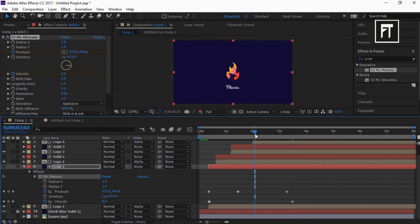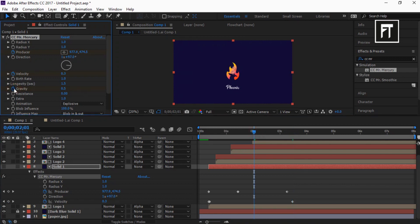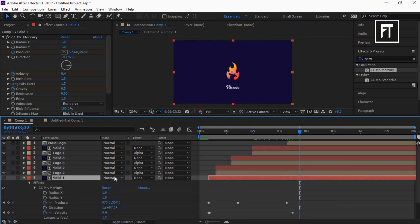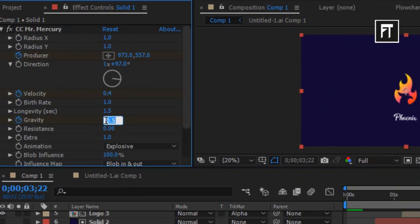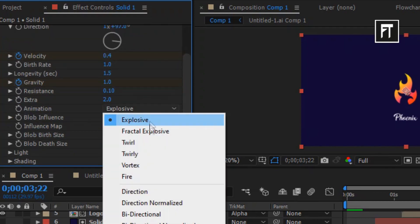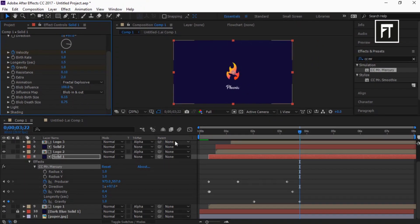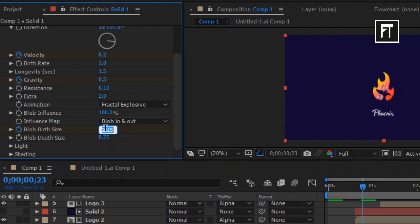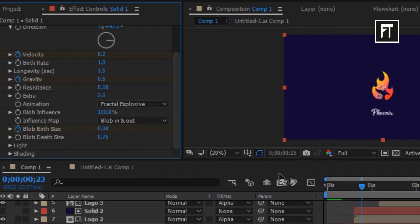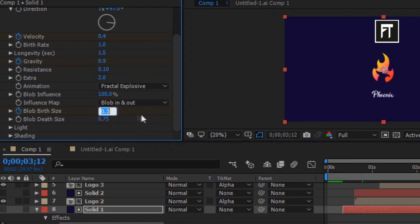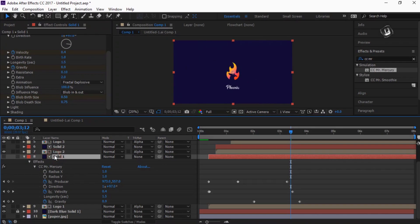Move the time indicator bar to 2:01 seconds and click on this stopwatch. Also move the time indicator bar to this time point and set its gravity to 1.0. Now set resistance to 0.10, extra to 2. Move the time indicator bar to 0:23 seconds, click on the stopwatch of Blob Birth Size, and set its value to 0.30. Again, move the time indicator bar to 3:12 seconds and set its value to 0.50.